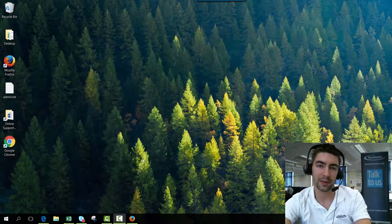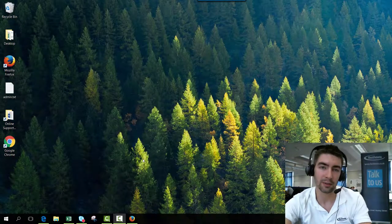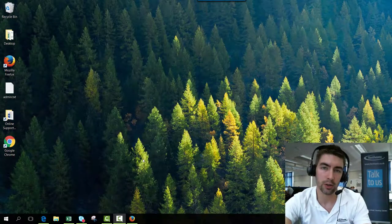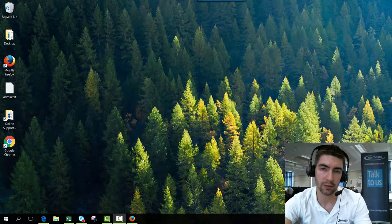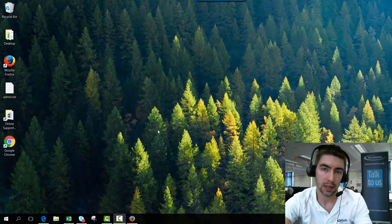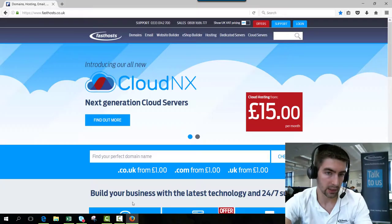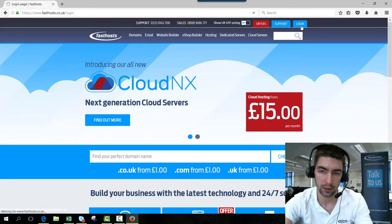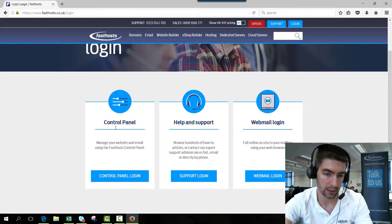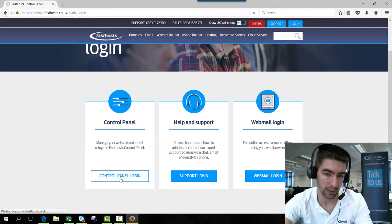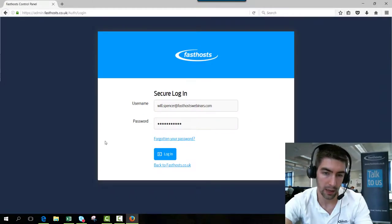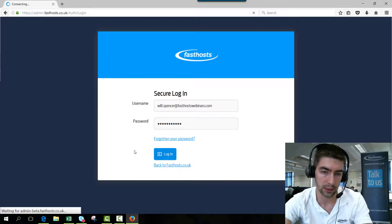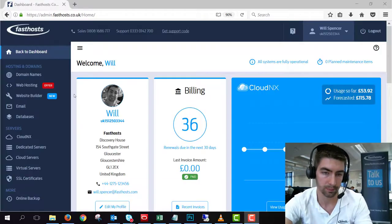Hi everyone and welcome to this short video on how to transfer a .co.uk domain to Fasthosts. So to start, we need to log into our control panel. Go to fasthosts.co.uk, click on login and go to the control panel login area, and then just log in using your usual username and password.